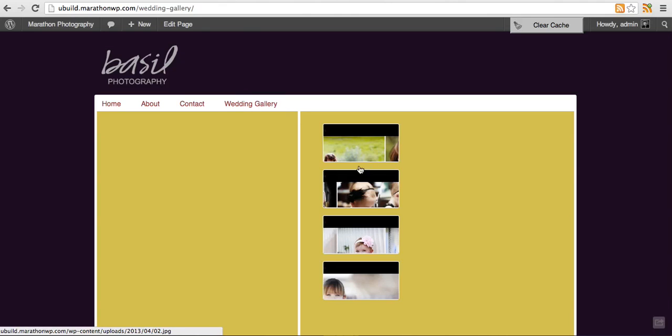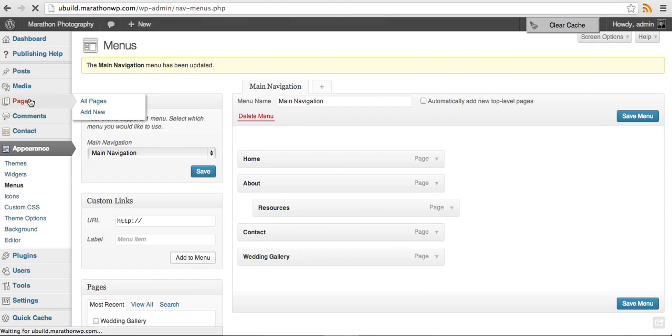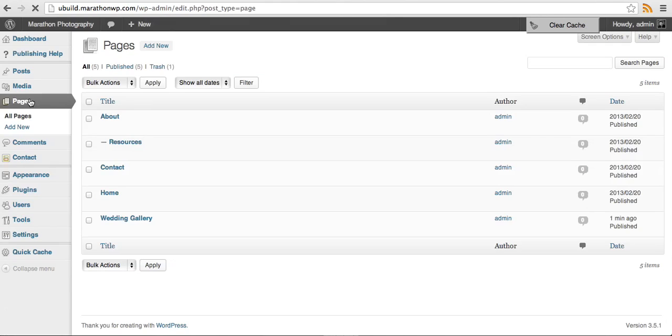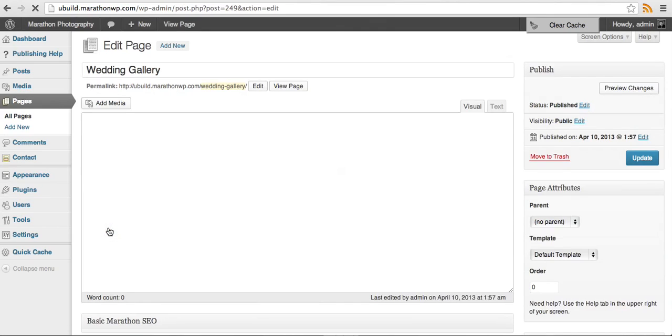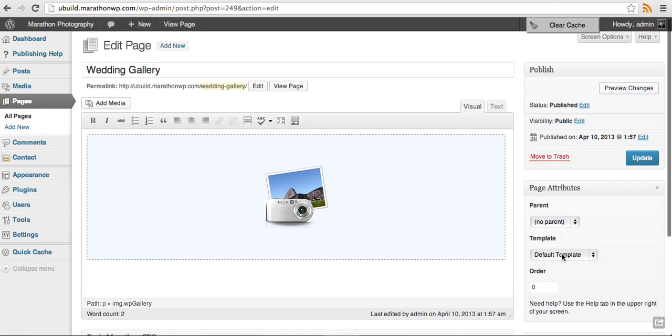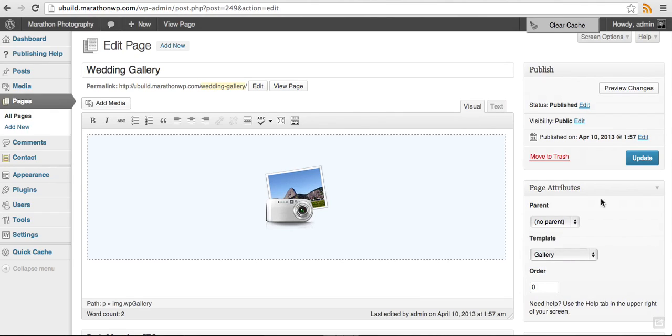That's not the view that I want. So we'll go back into the admin area, go to pages, go to wedding gallery, click edit. Under page attributes, under template, there is a gallery template that you can select. We'll click update.